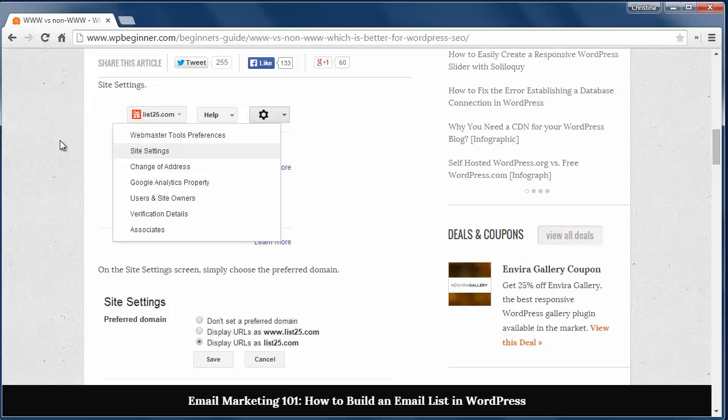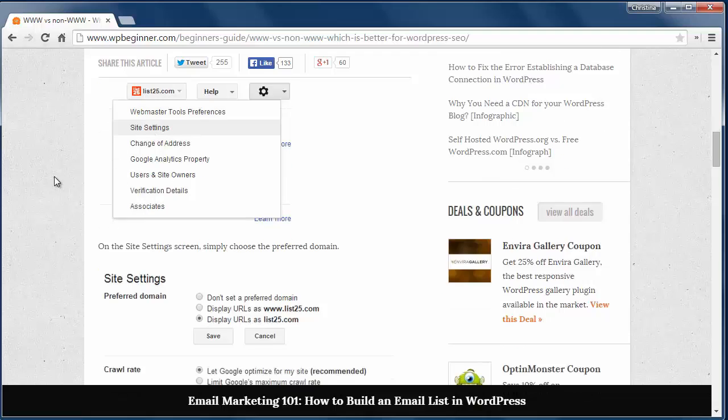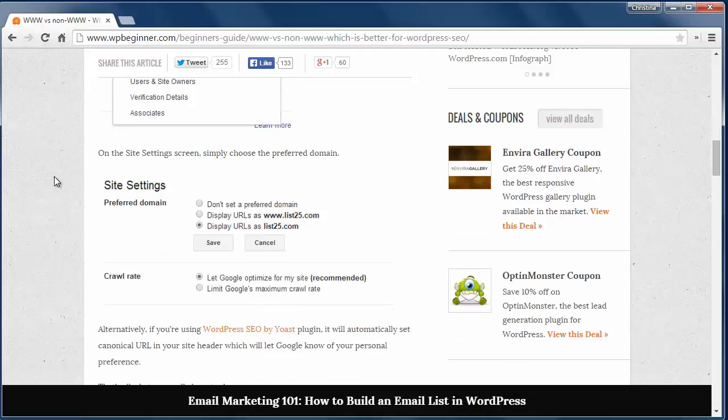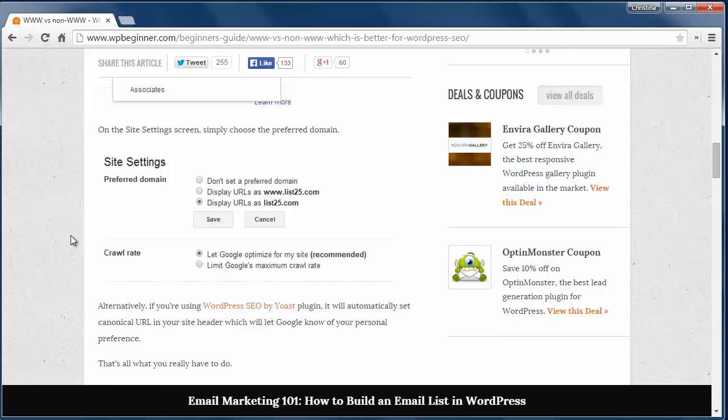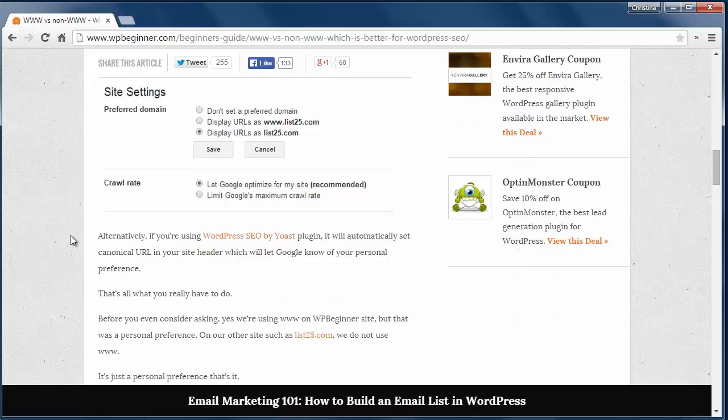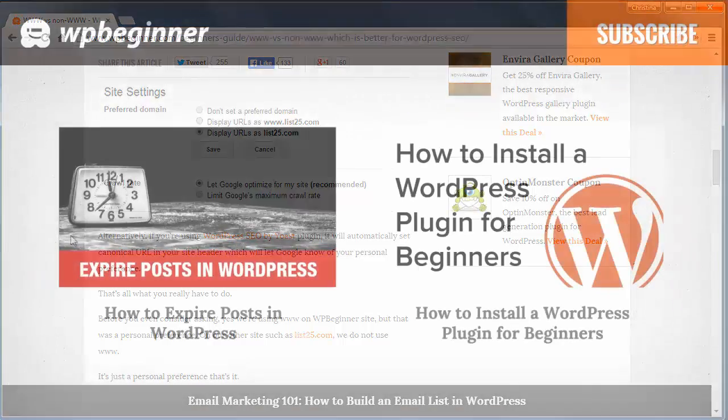In Google Webmaster Tools you can set your preference under site settings like you see in these images. And if you use WordPress SEO by Yoast, it will automatically set the canonical URL in your header that tells Google which you prefer. Once you get that setup, you're good to go.